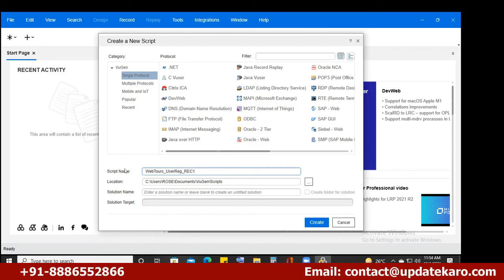I'll tell you soon why we follow this naming convention. The default path shown is Documents, VuGen scripts — that is the default path.